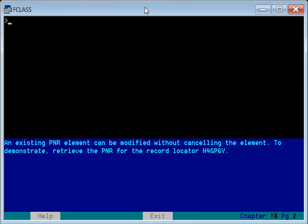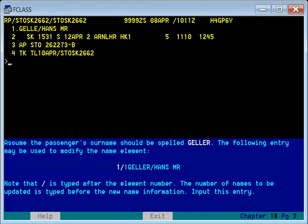To start, let us locate an existing PNR. You know that to retrieve or view an existing PNR we use the RT command. So: RT Harry Four Gold Peter Six Yankee. This is the existing booking of Mr. Hans Gel.